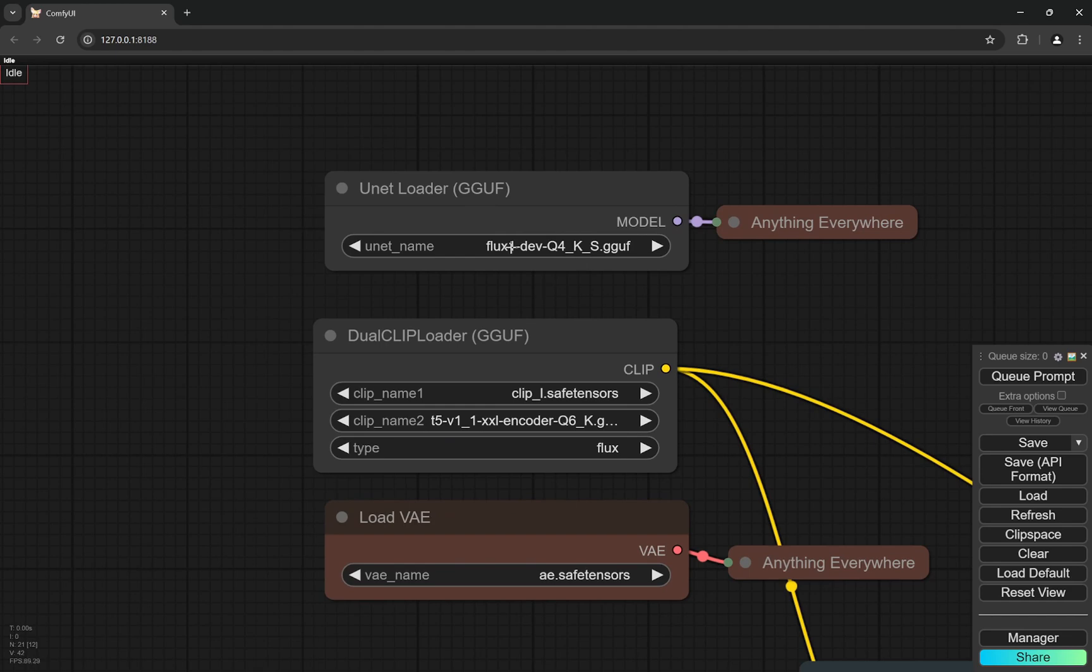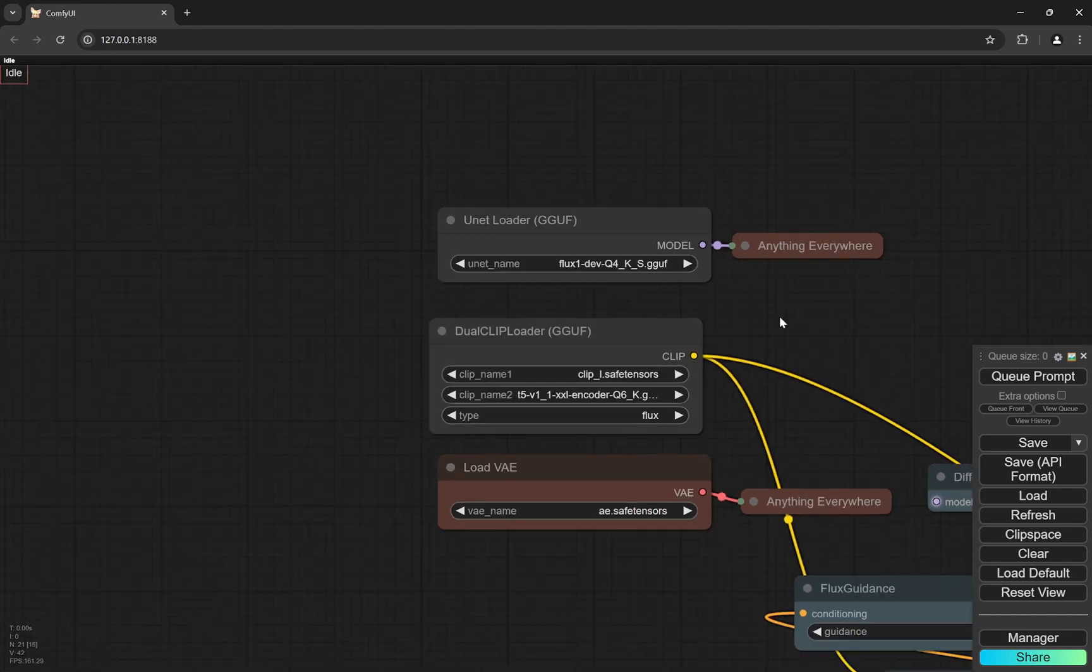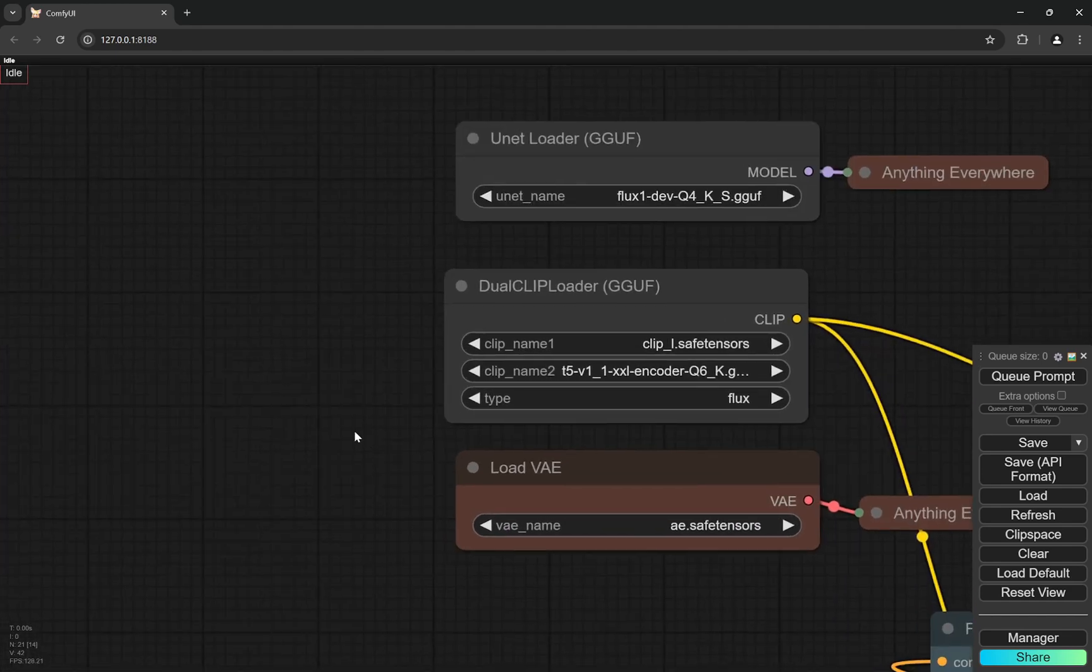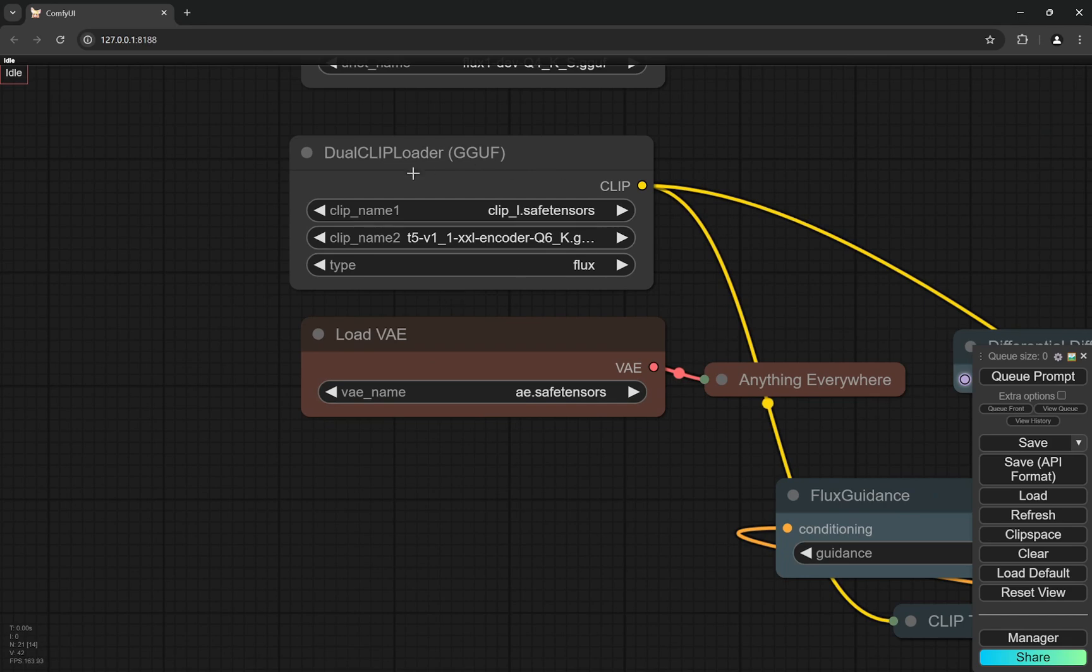We are using the same FluxDev quantized GGUF model. And here you can see obviously the clip loaders, the clips and the VAE.